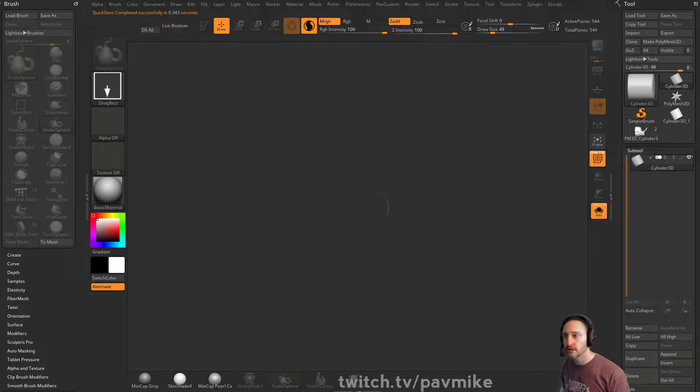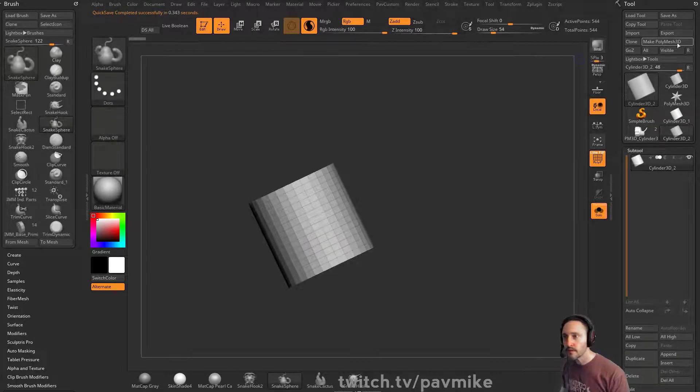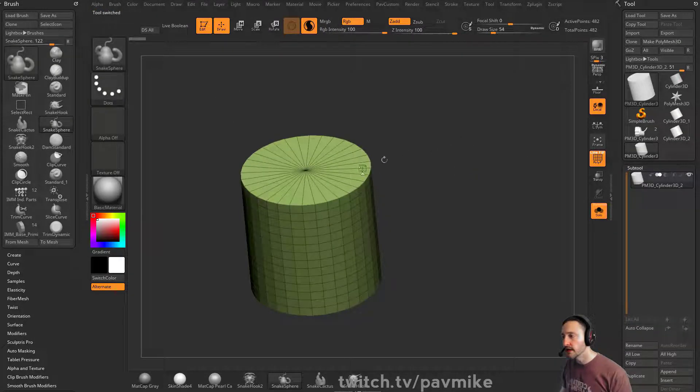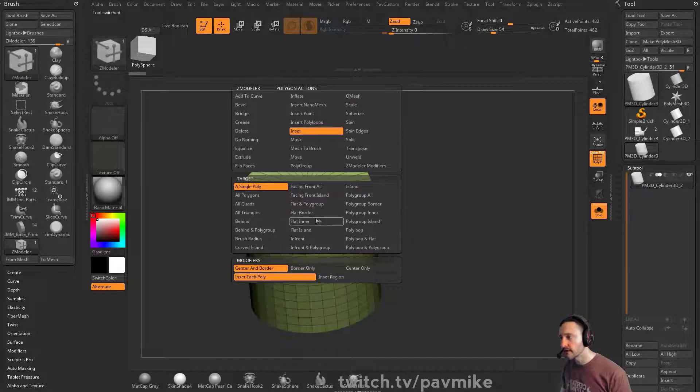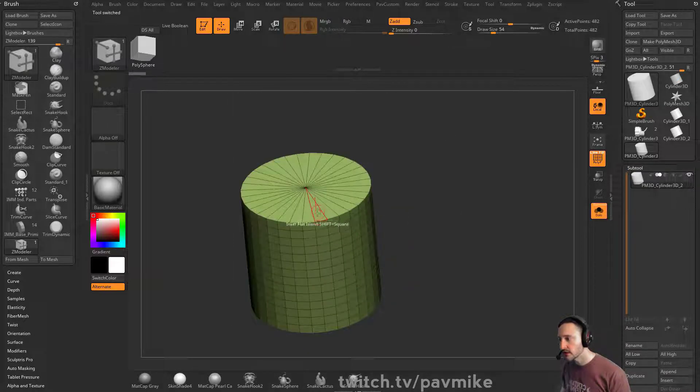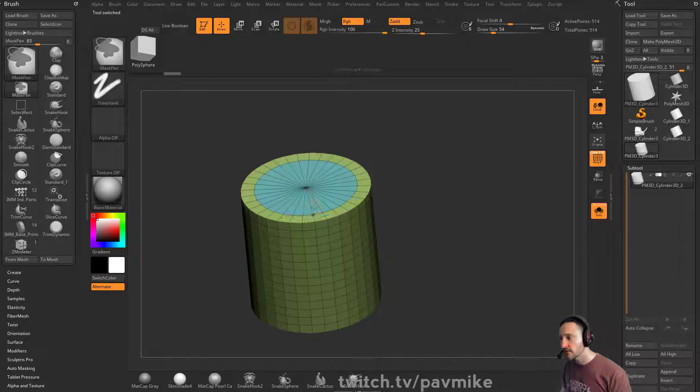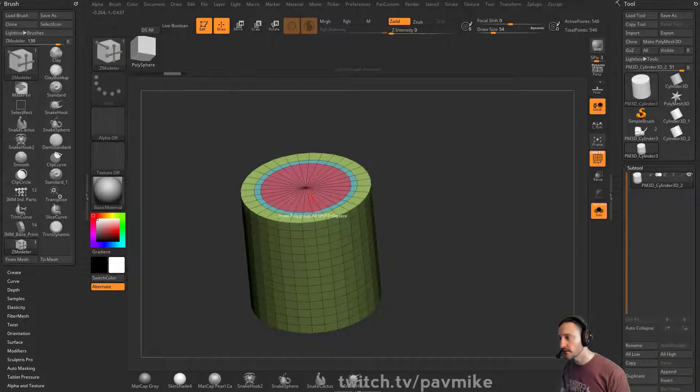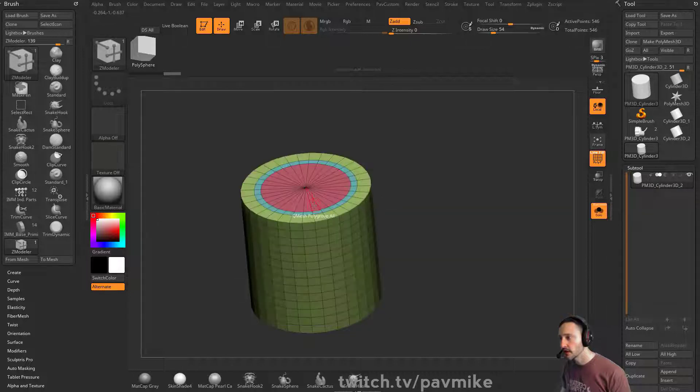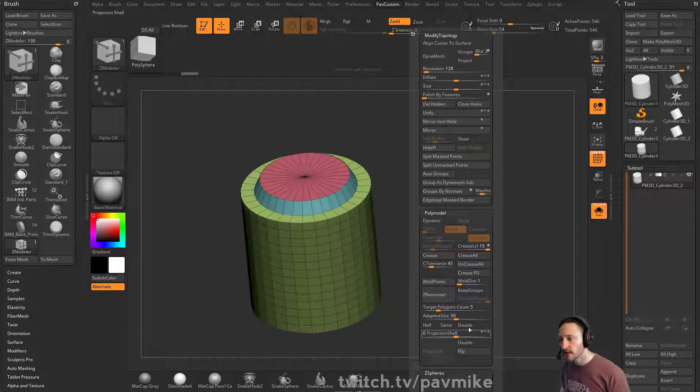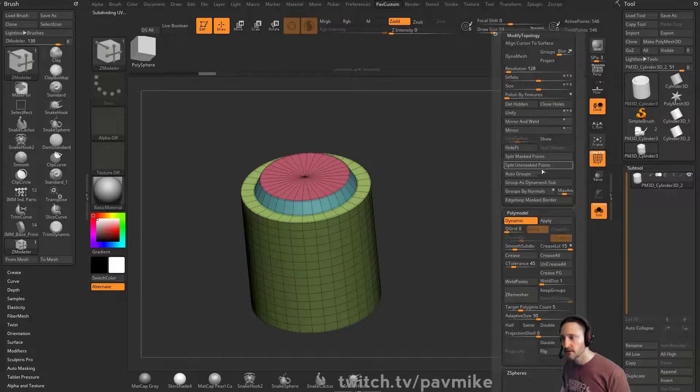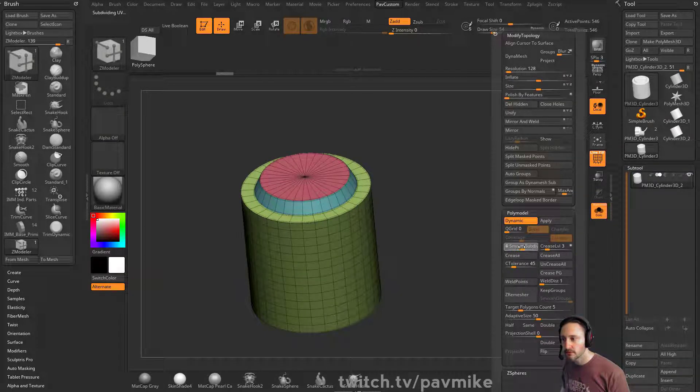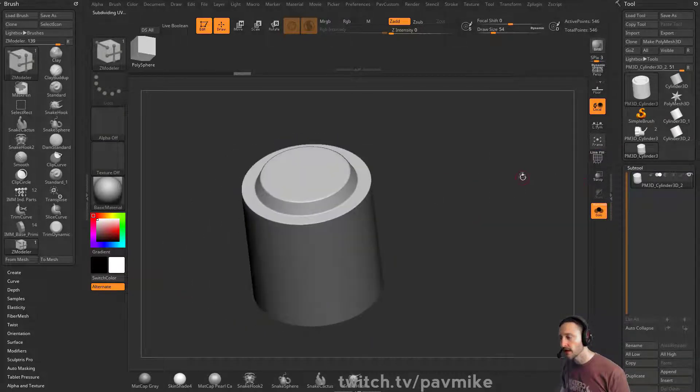So if we go into our cylinder again, make PolyMesh 3D. And then up here, let's say we're going to go inset flat island region. And we can do an inset here. Let's just for fun, let's go to inset polygroup all region. And then I'm going to grab QMesh polygroup all, I'm just going to pop this up. And then we'll do a crease and then crease polygroup. We'll hit D for dynamic subdivisions. We'll say crease level of three, smooth set of four. And then we have this object.